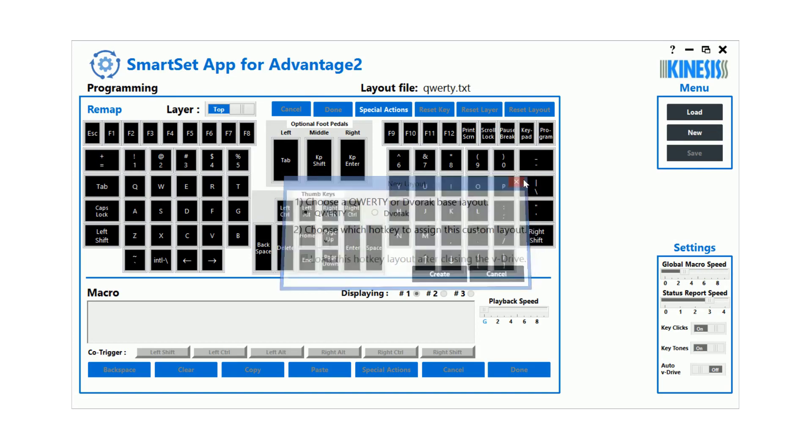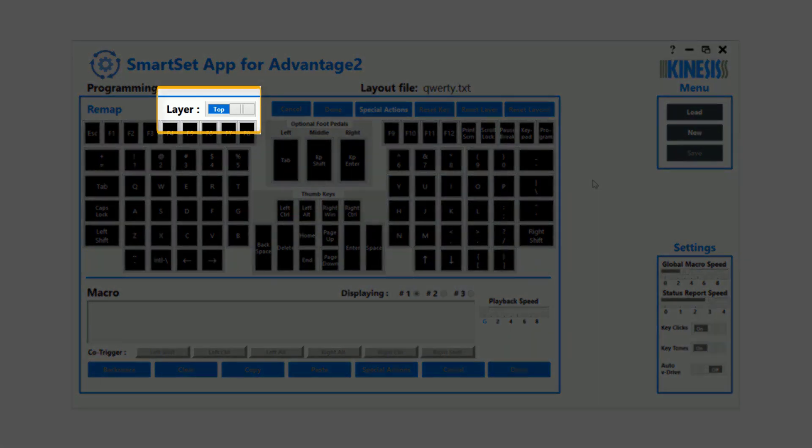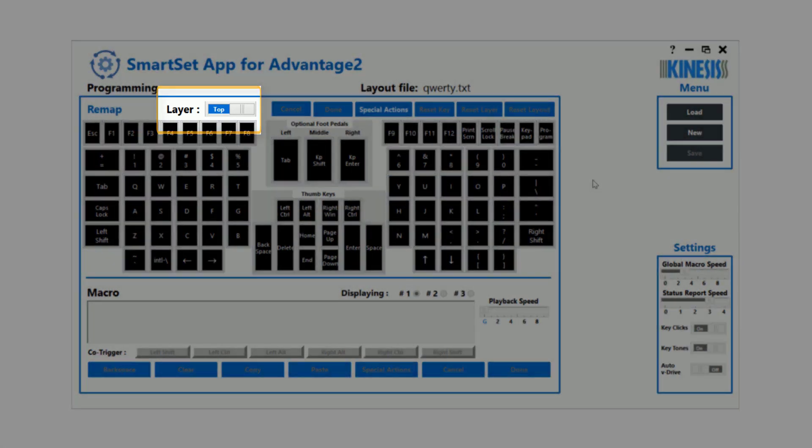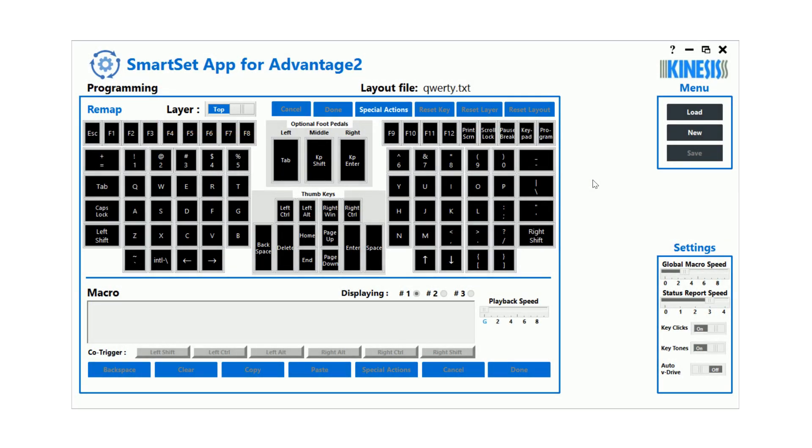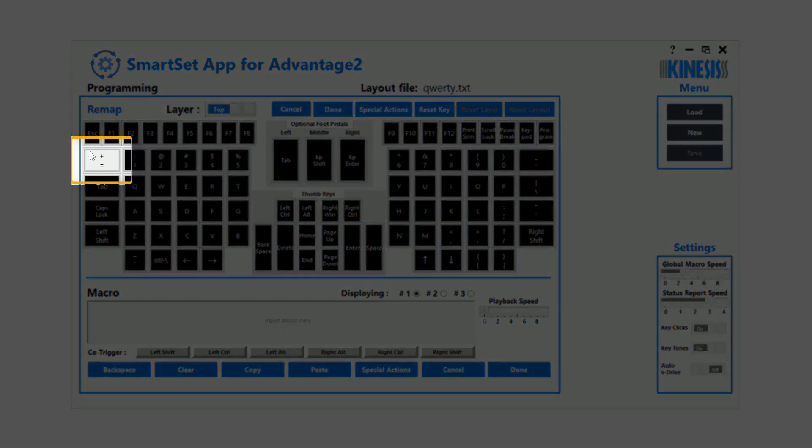Each layout has two layers, which can be programmed independently for both remaps and macros. To begin customizing the layout, select the key you wish to reprogram by clicking it.